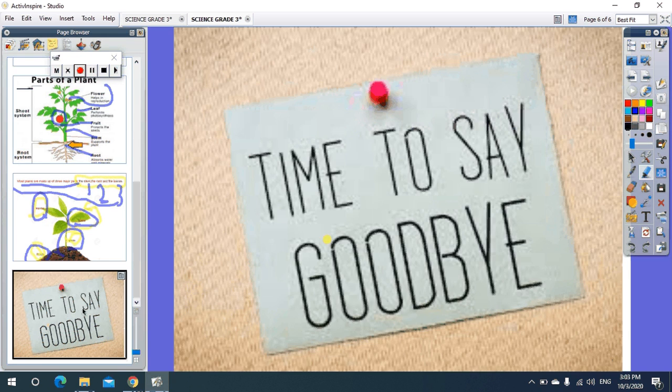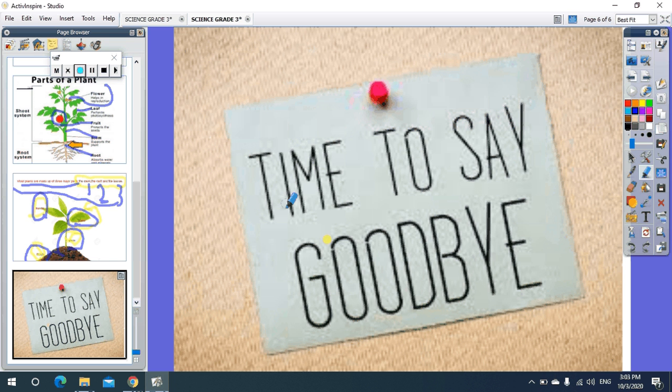Now it's time to say goodbye. See you next time, my dear students.